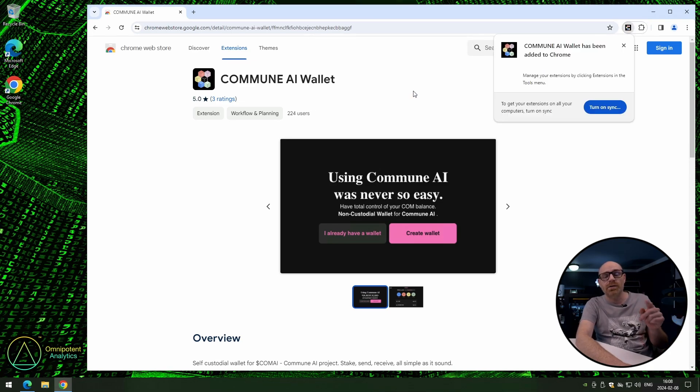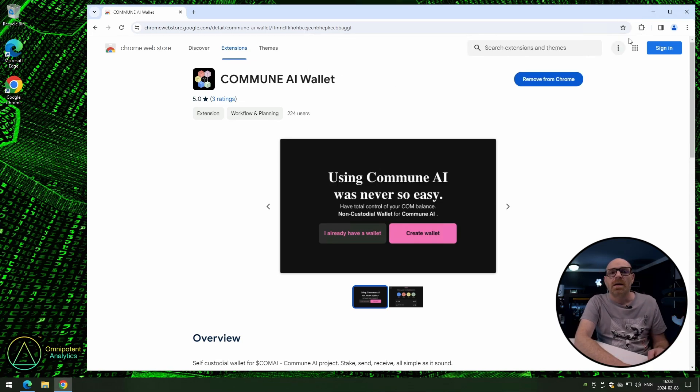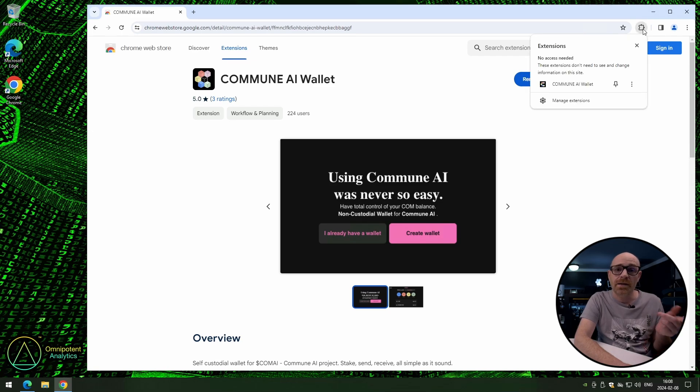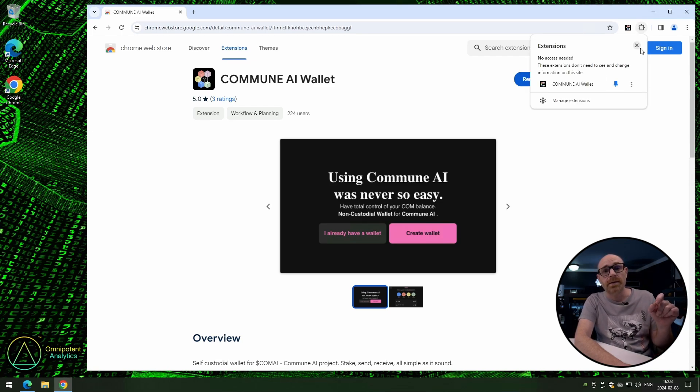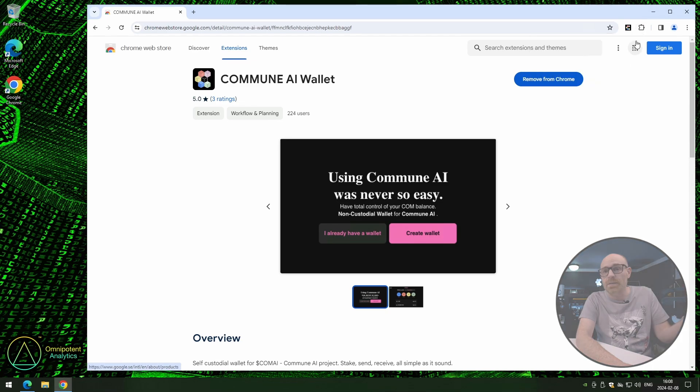Now if you just see this box, you can just close that one. Then click on the extension button, you can choose to pin the Commune AI Wallet, and now it's installed.